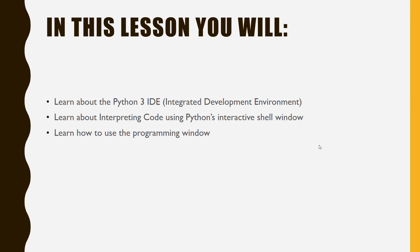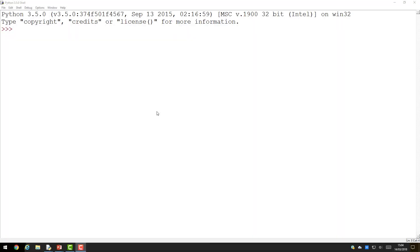Let's get started. When you first open Python 3, you will see the shell window. This window can be used interactively to take basic commands and see what output they give.